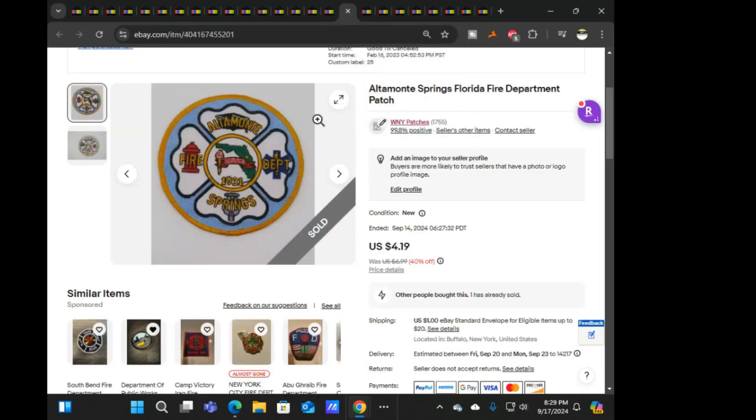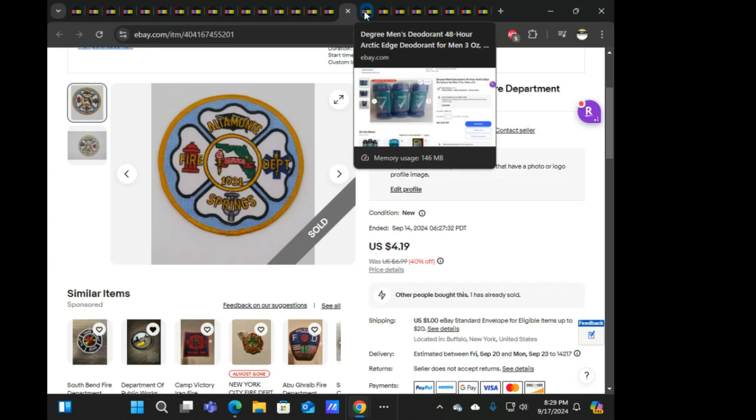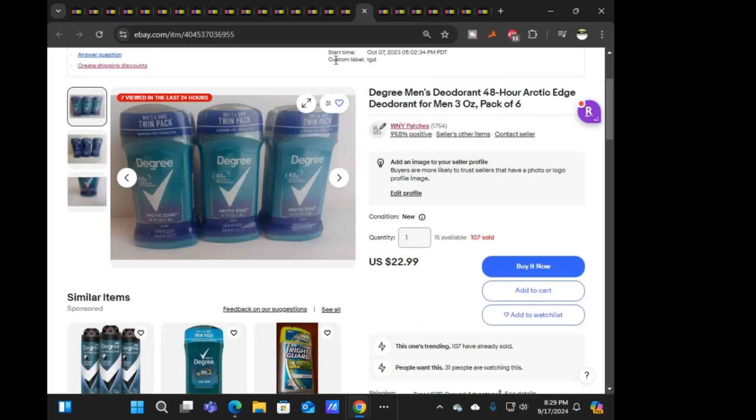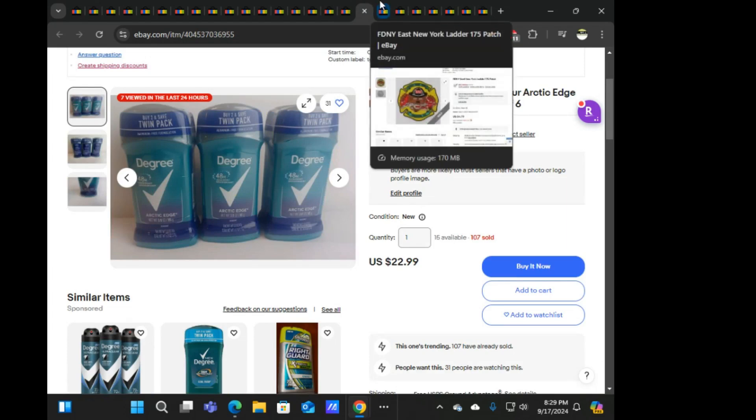Next is Altamonte Springs Florida fire at $4.19. Like I said, another Degree. This one's obviously an older one because it says 15 available still, but it's down to 13. I am going to double check.